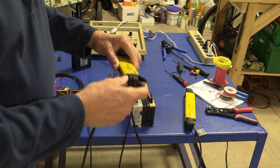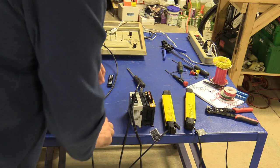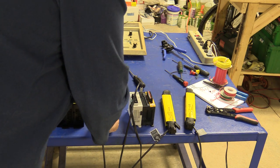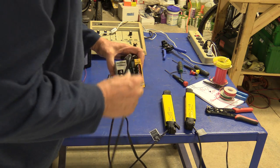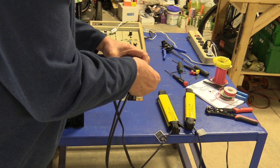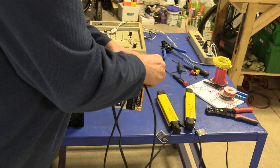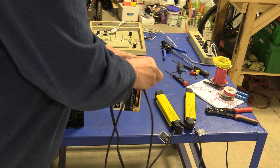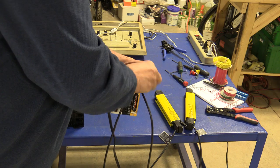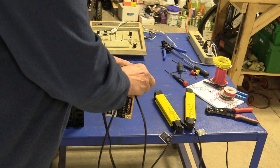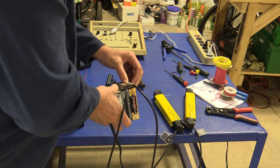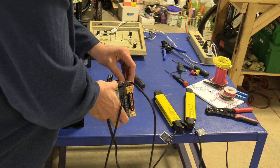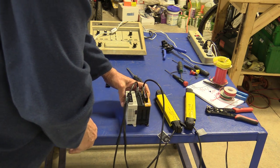What that light curtain is for is if someone gets a finger or a part or something in there, you can stop machine motion. In today's world, we have a lot of that to prevent injury to either people or other equipment.